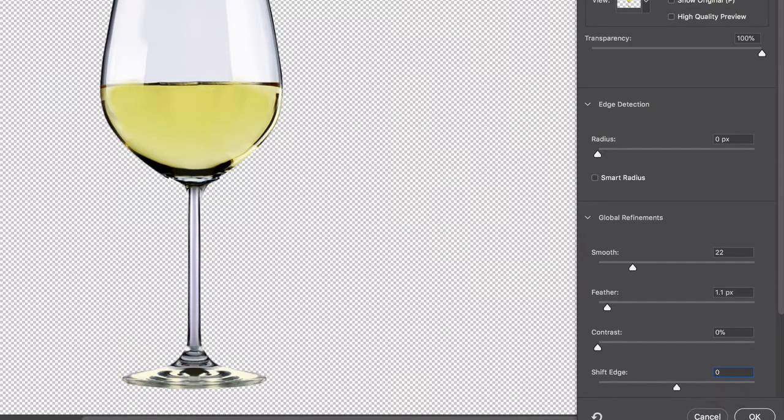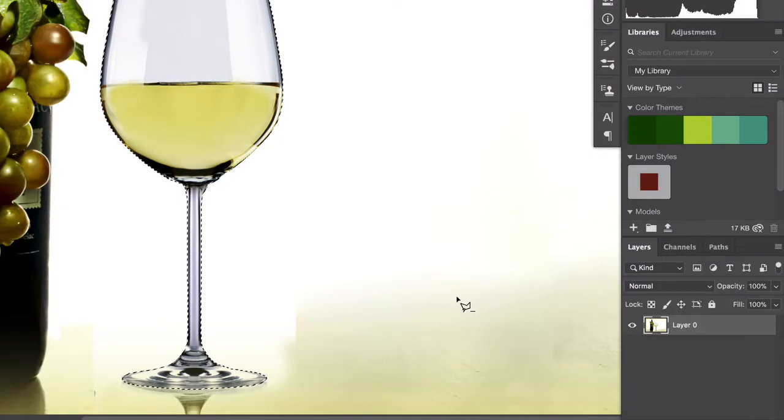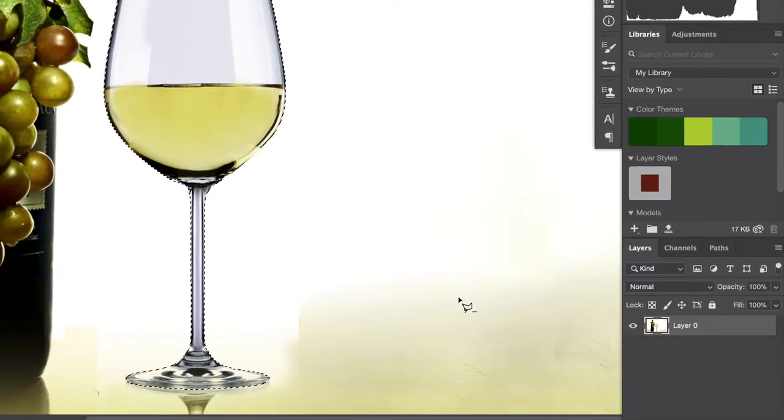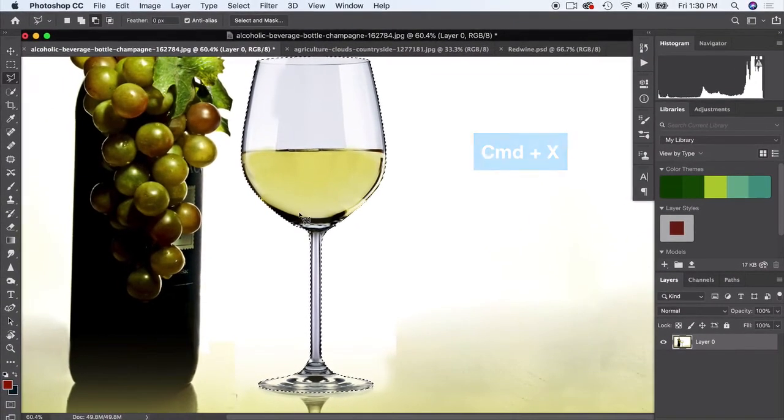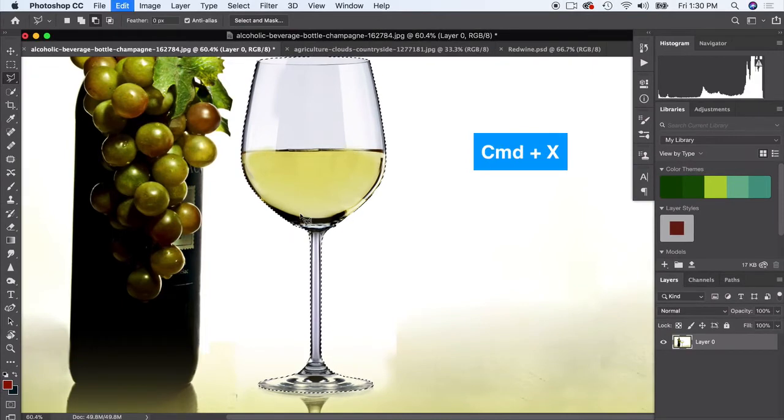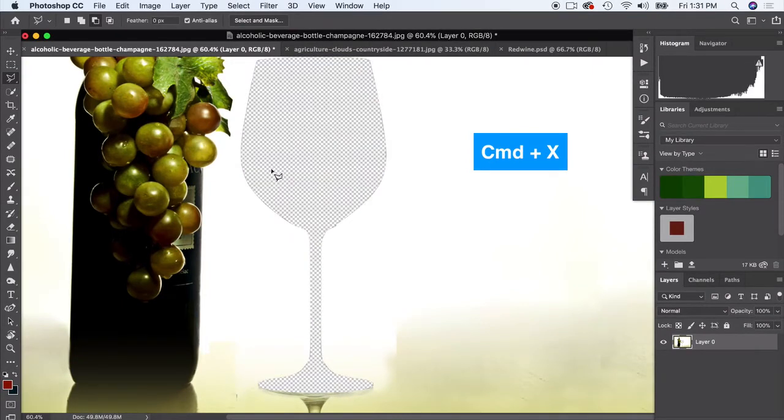Now I'm ready to cut and paste. I'm just gonna hold down Command and C and gonna cut that out - or Command and X, sorry - I'm gonna cut that out and I'm gonna be able to paste it on my new background.